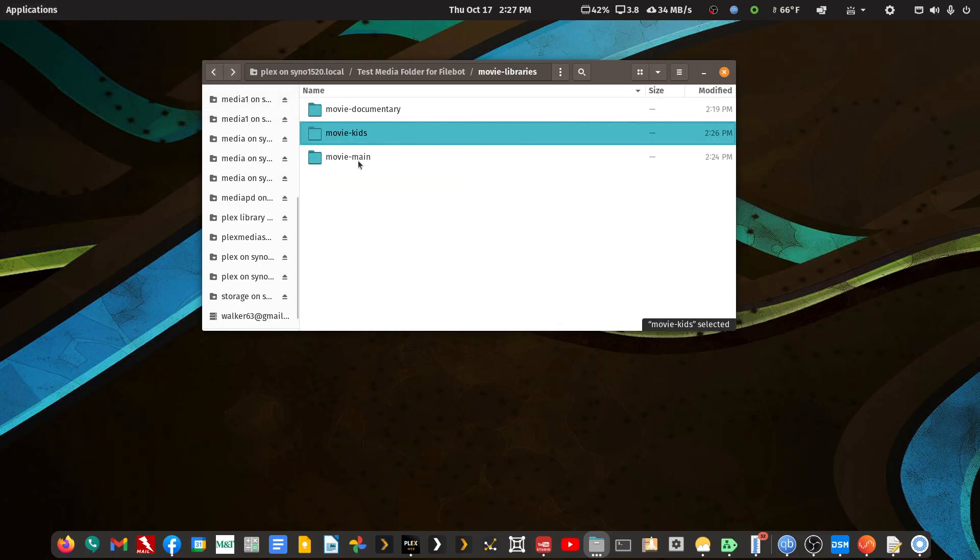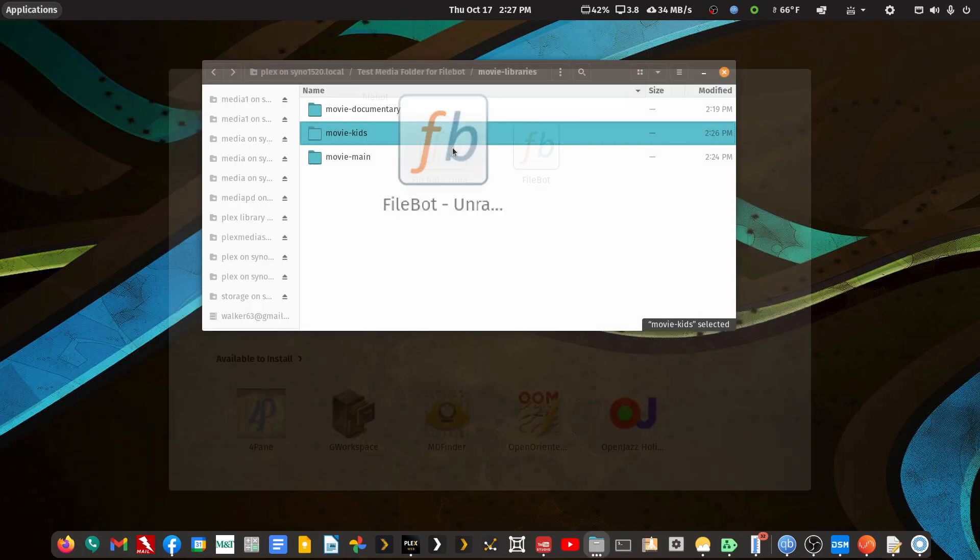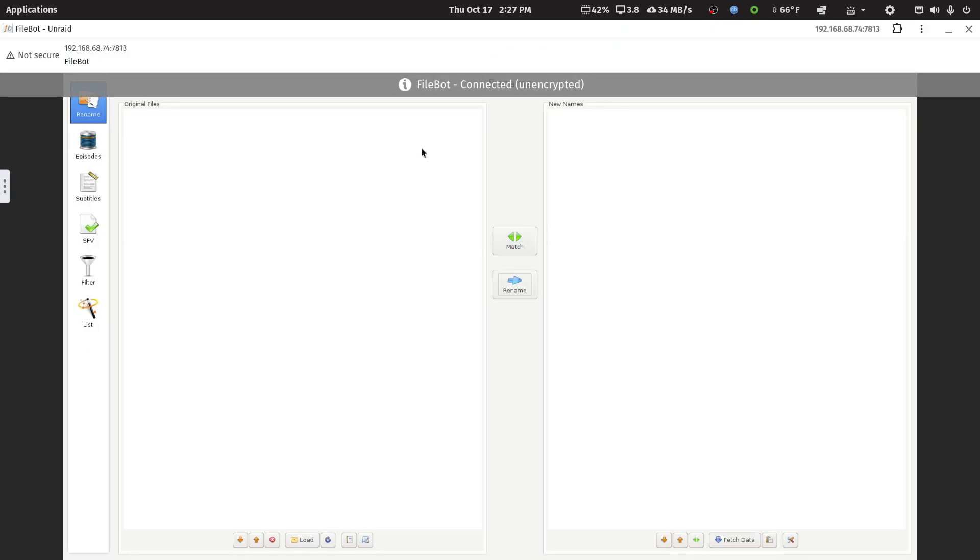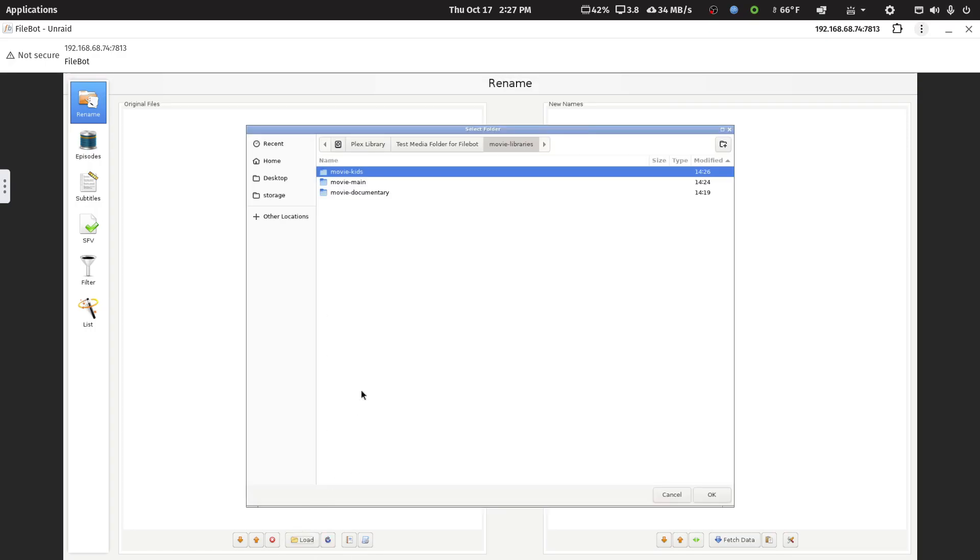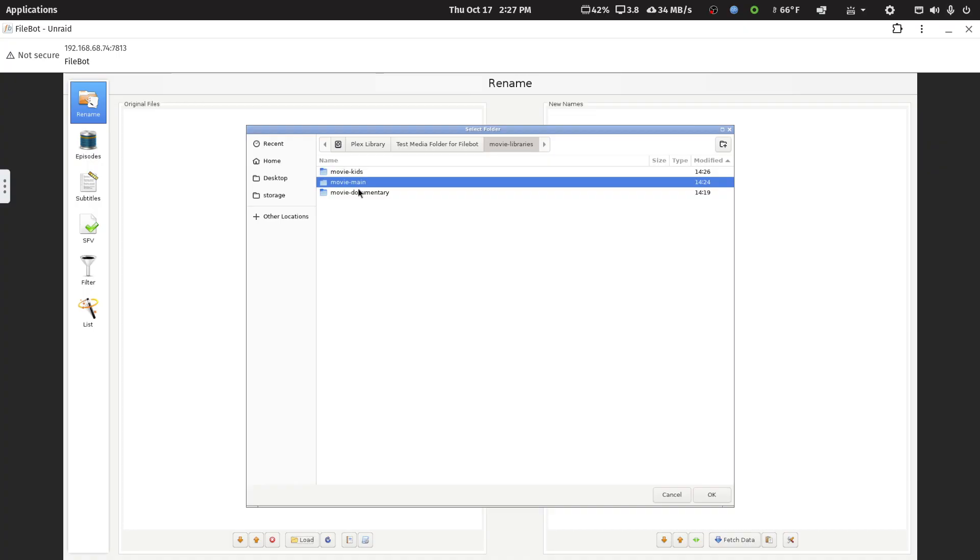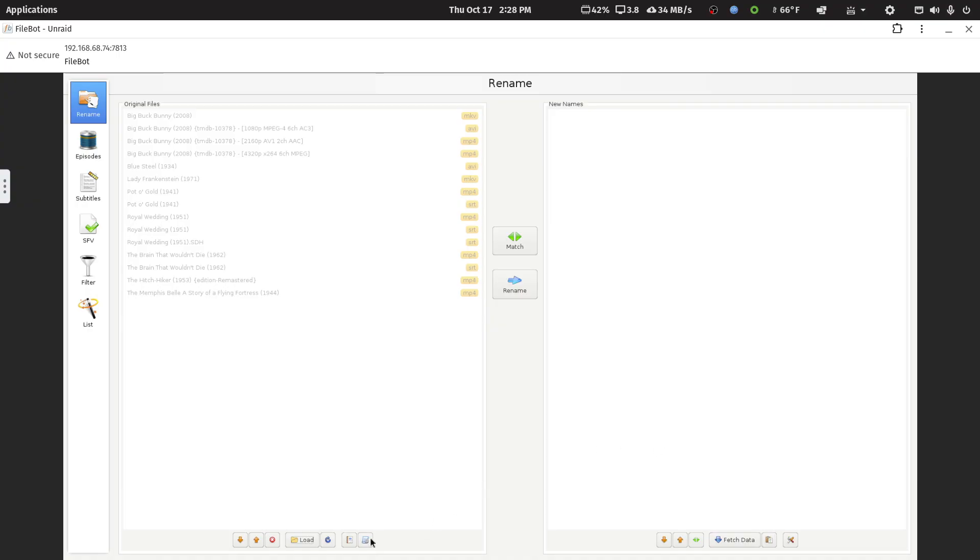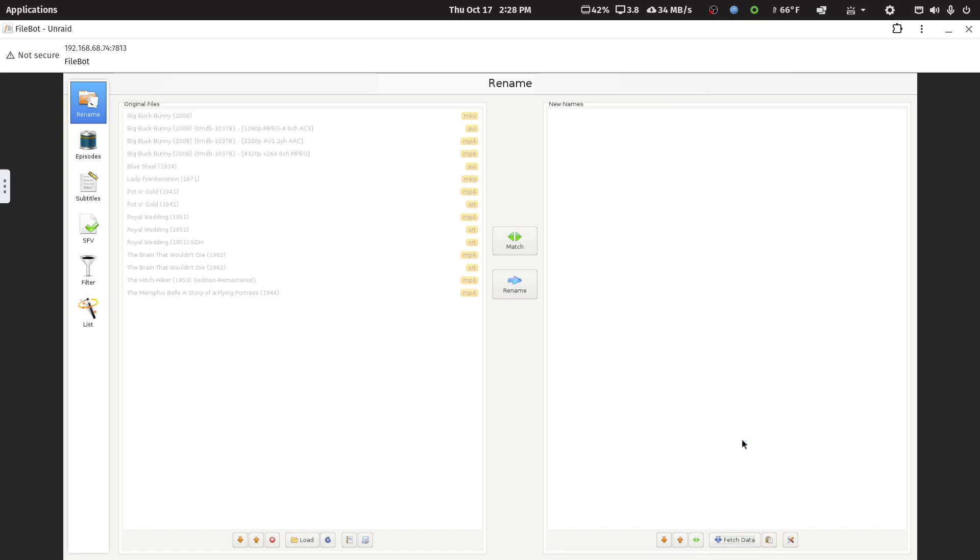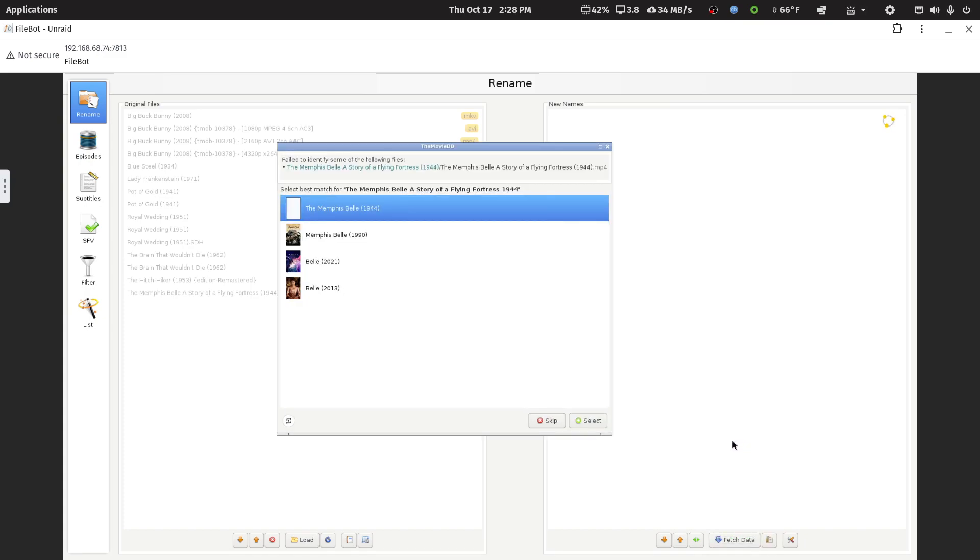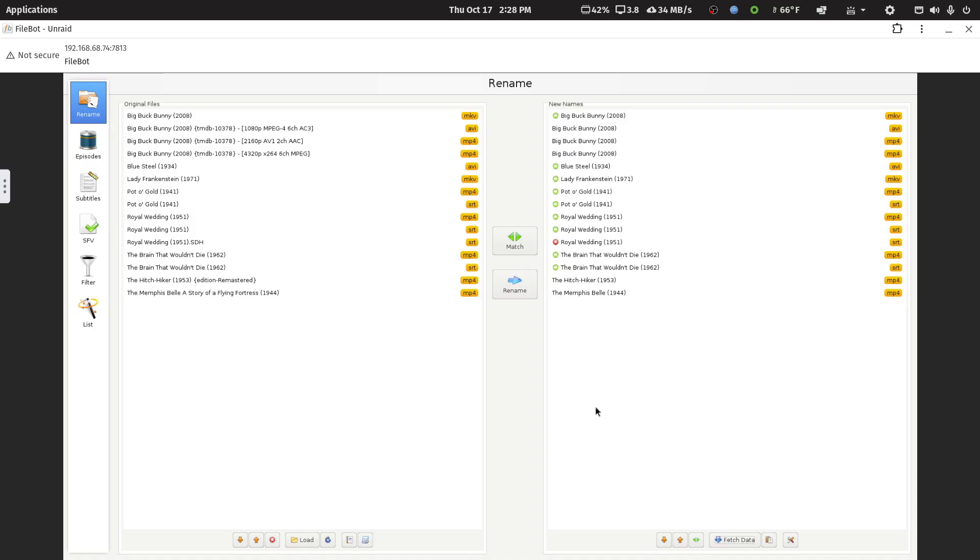All right. So, let's do some more with FileBot. We've done the Kids. Let's do the movie documentary library and the main movie library. We'll click Load again, select Folders, and let's see if I can highlight two. All right. So, let me... Now, you could use FileBot's default expression. So, let me click Fetch Data if you want to name simply. And for movie mode, I'll pick the movie database. And now I'm going to confirm that this is the right movie.